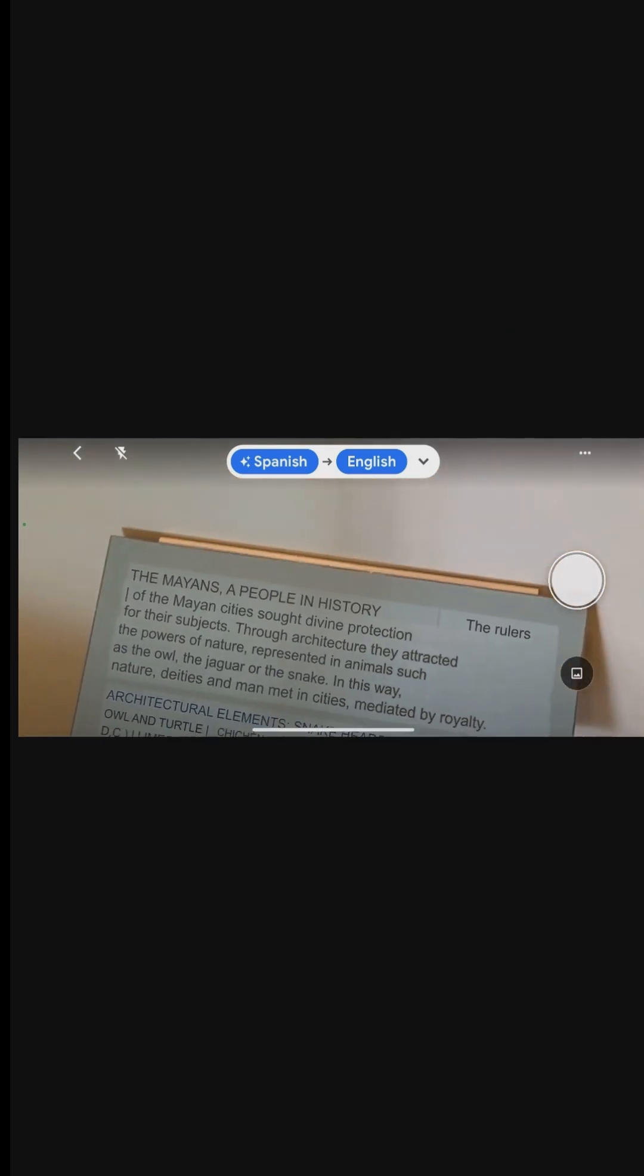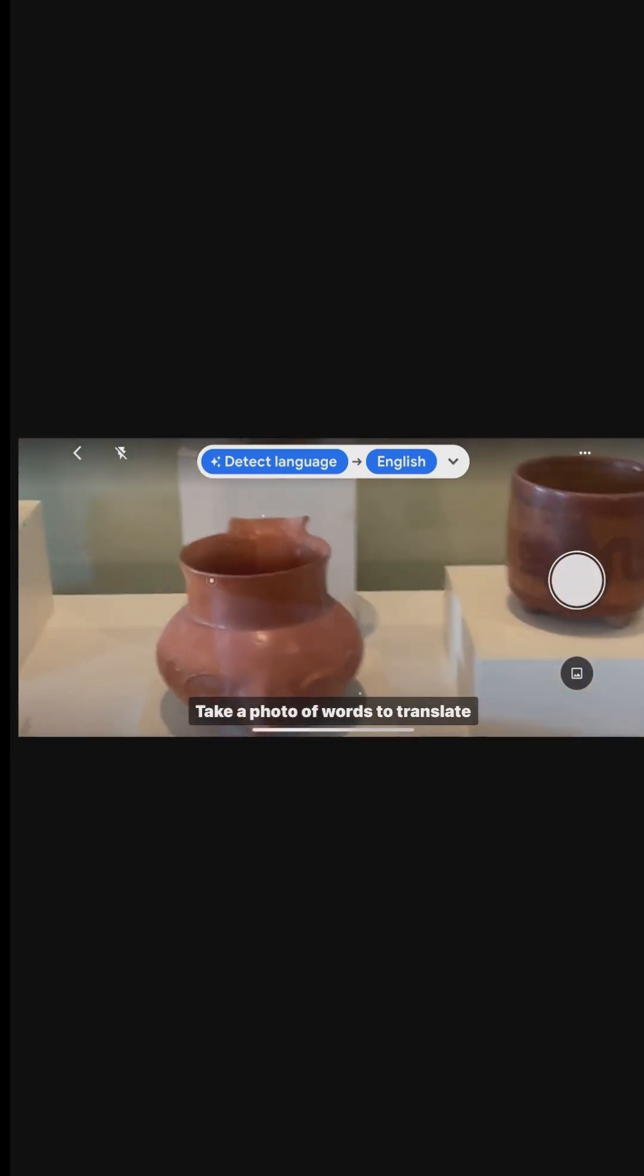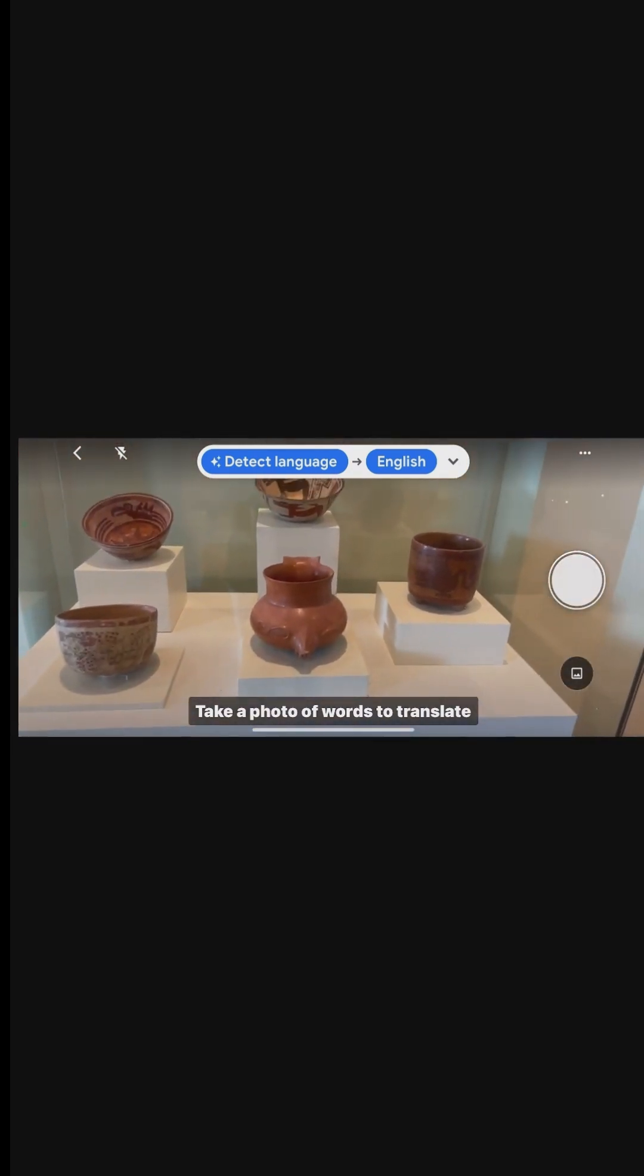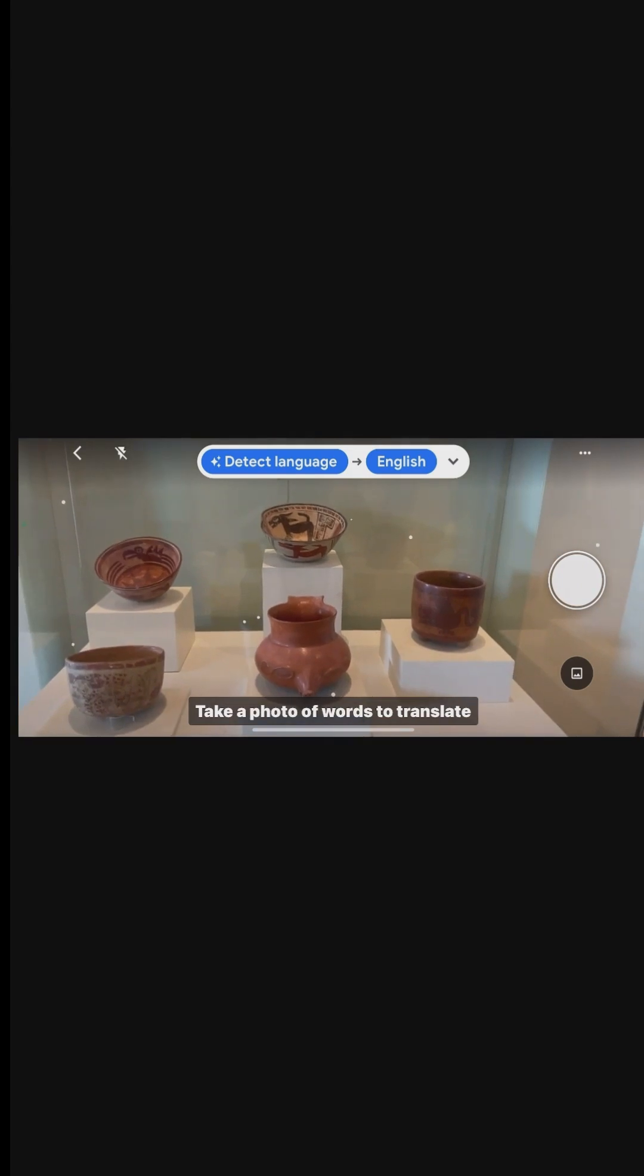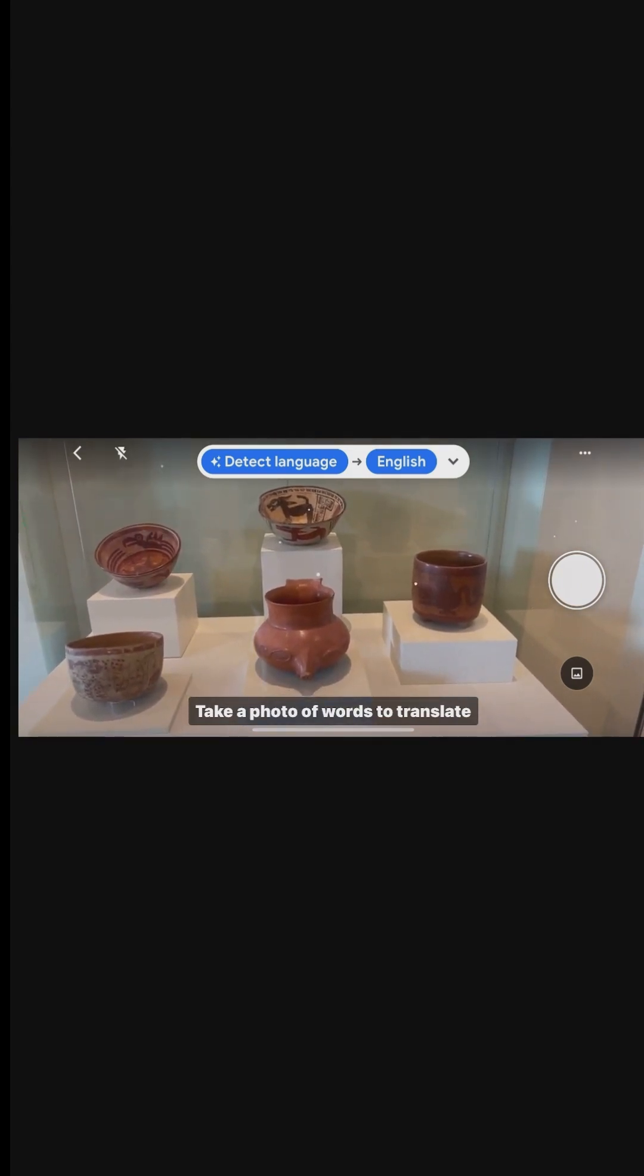The Translate app in such settings allows for an enriched and informed experience, making cultural and historical explorations more accessible and enjoyable.